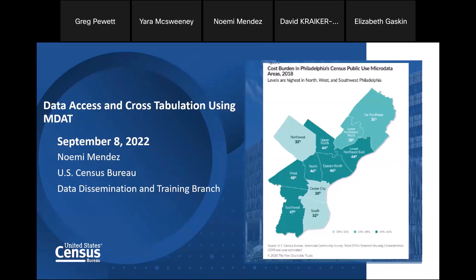Before I introduce today's speaker, let's go over a few housekeeping items. This webinar has been recorded. For your convenience, it will be posted on our Census Academy site within 30 business days. We'll post all supplemental materials, including the PowerPoint slides. In terms of how to ask questions during the webinar, you can submit your written questions using the Q&A panel, which is at the bottom center or the right side of your WebEx screen. Please take a moment to locate that now. Once you've found the Q&A panel, make sure you choose All Panelists from the drop-down menu. This will ensure we see your question.